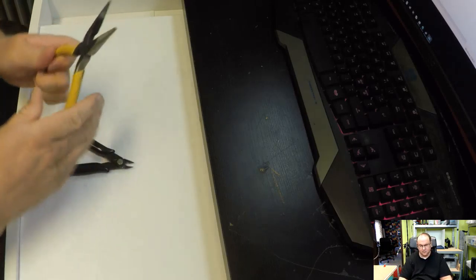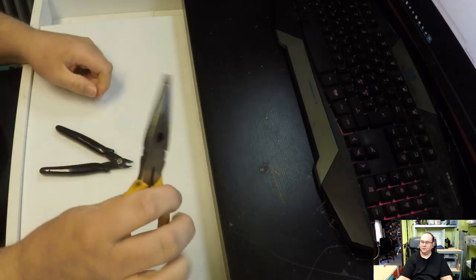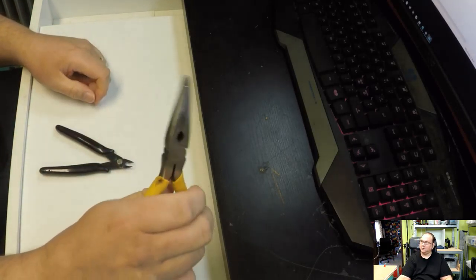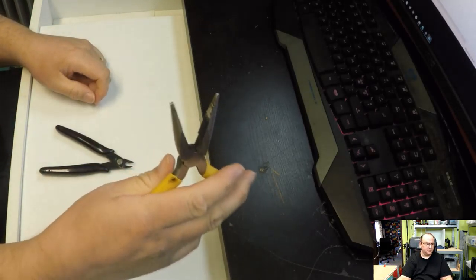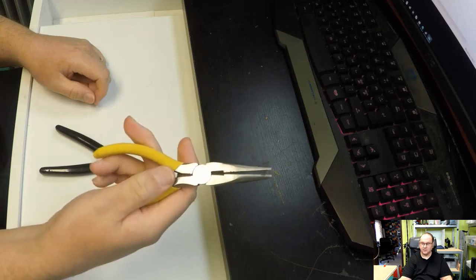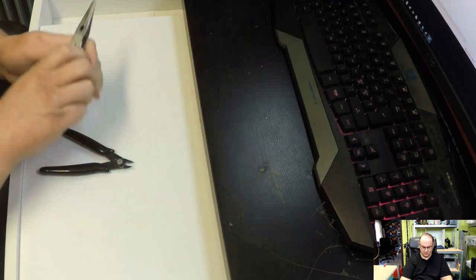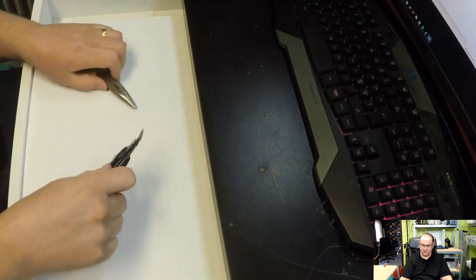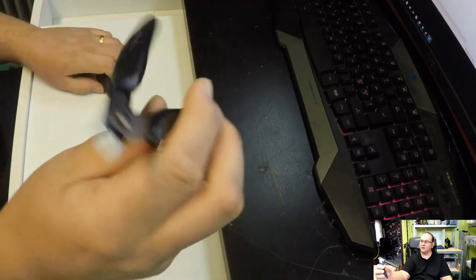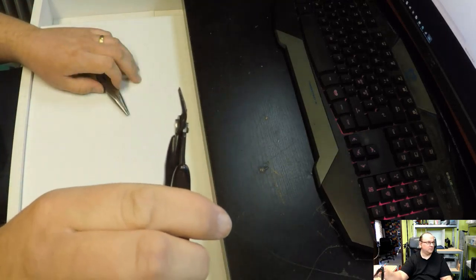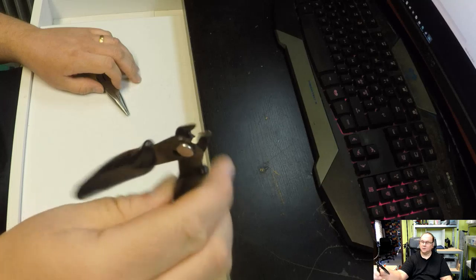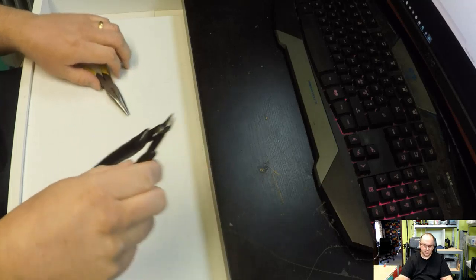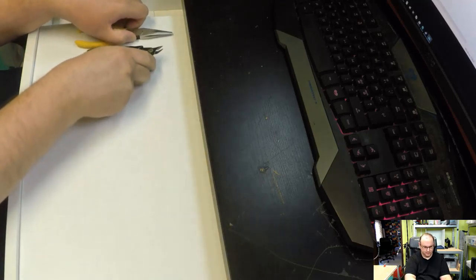Also, it's good to have long nose pliers to reach at things sometimes. And then side cutters are good to have.